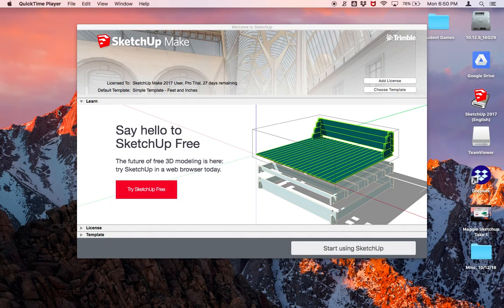Hello everyone. In this lesson, we're going to start using SketchUp Make, and this should be already installed on your computer. If you're using a Mac, this tutorial will be especially helpful because there are a few different commands on a Mac than there are on a PC.